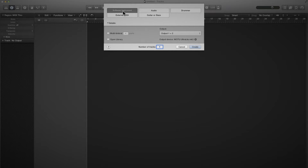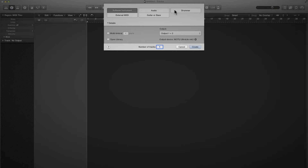As with the previous versions, we're prompted to choose what sort of track we'd like to make to start us off. You've probably seen software instrument, audio, and external MIDI before, but we've also got guitar or bass, which I think loads up a new audio track and primes it for recording. And then we've got this separate track called Drummer, which is almost like having a session drummer in the studio with you. So we'll load a software instrument.